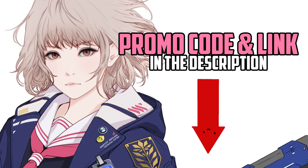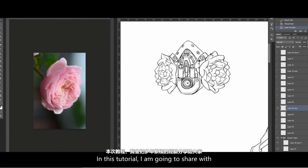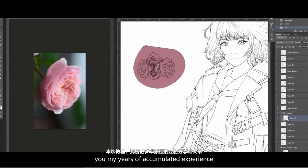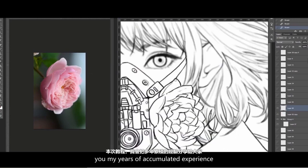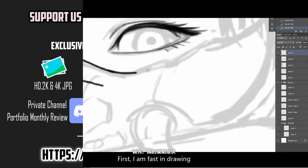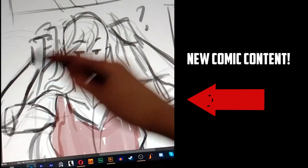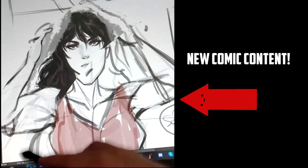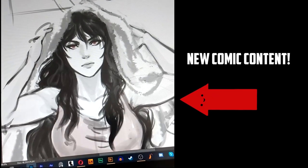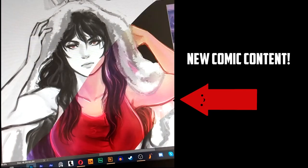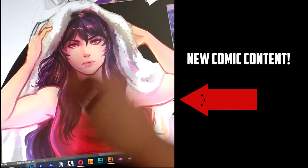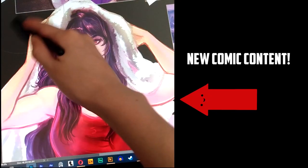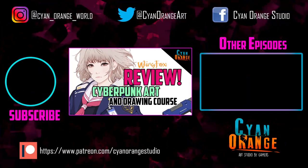We will leave the promo code and link in the description below. Thank you all for watching. If you liked this video, don't forget to subscribe for more awesome art content. Don't forget we also have a Patreon. You can support our studio there and receive exclusive content in return. That's it guys, we hope you enjoyed this video and see you all on the next episode. Bye bye!